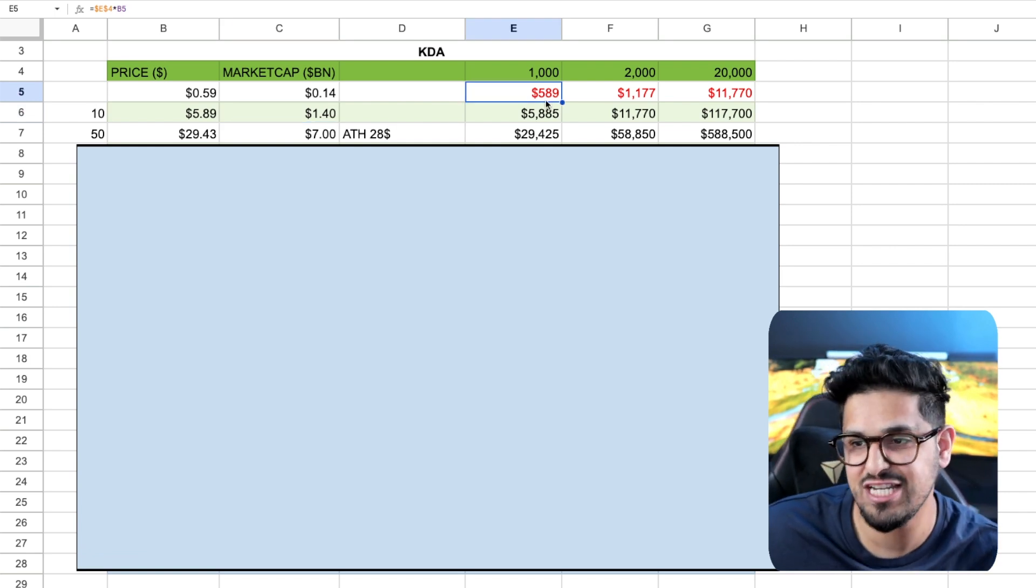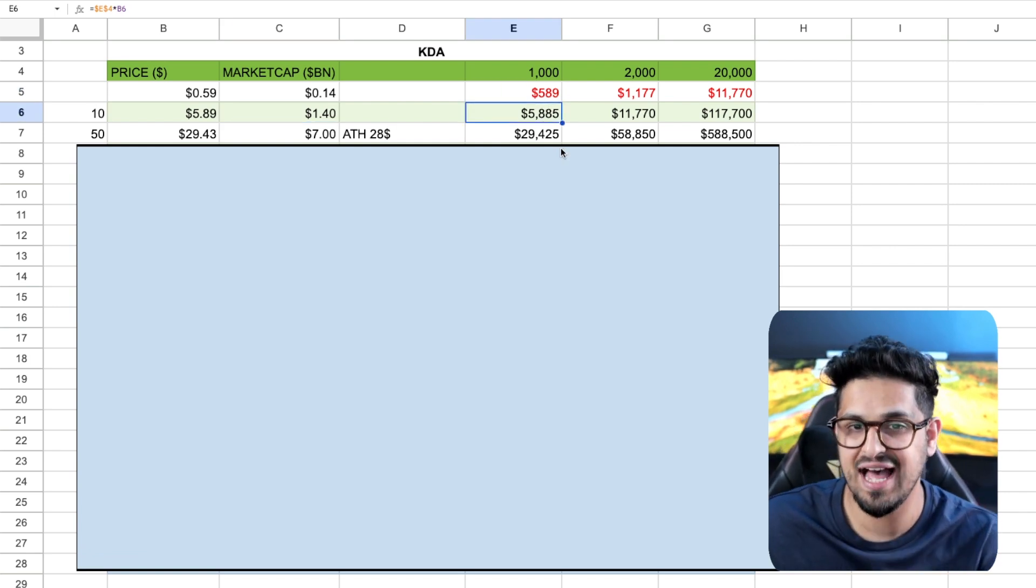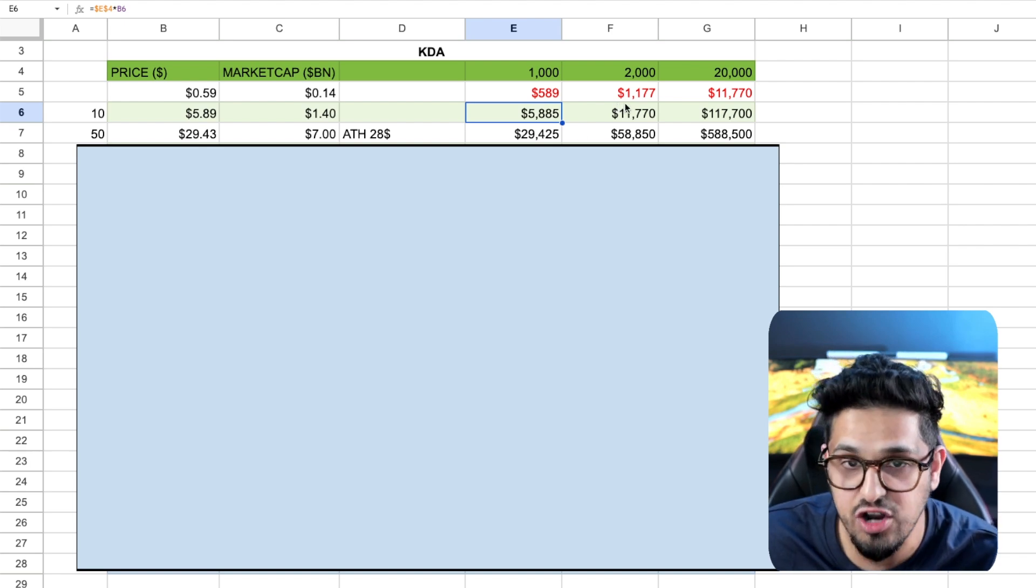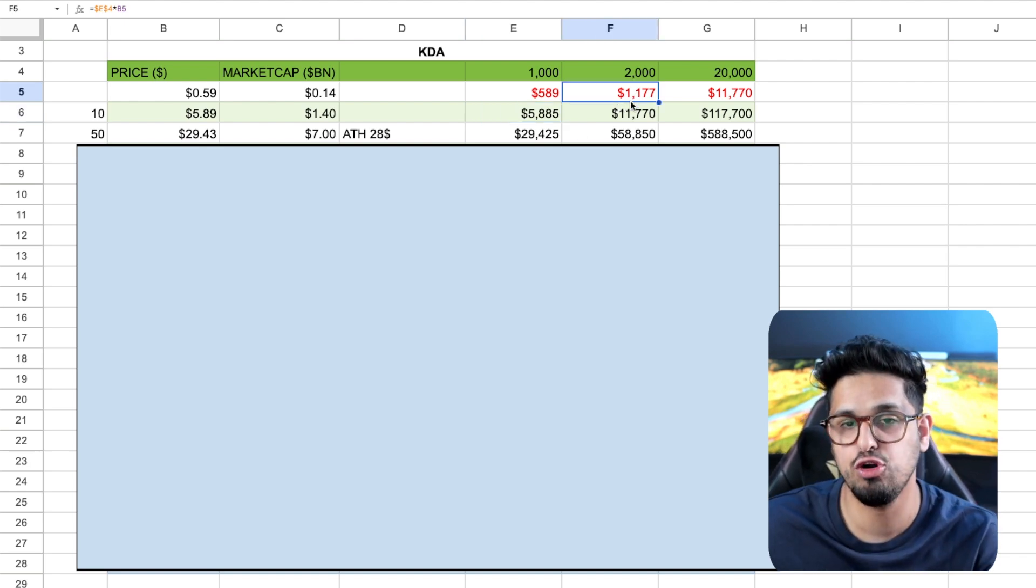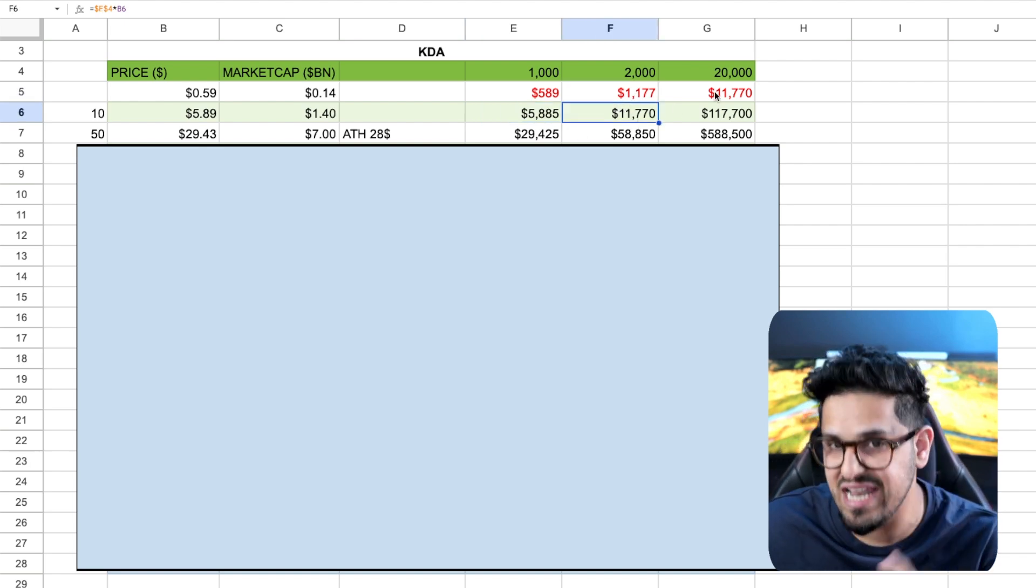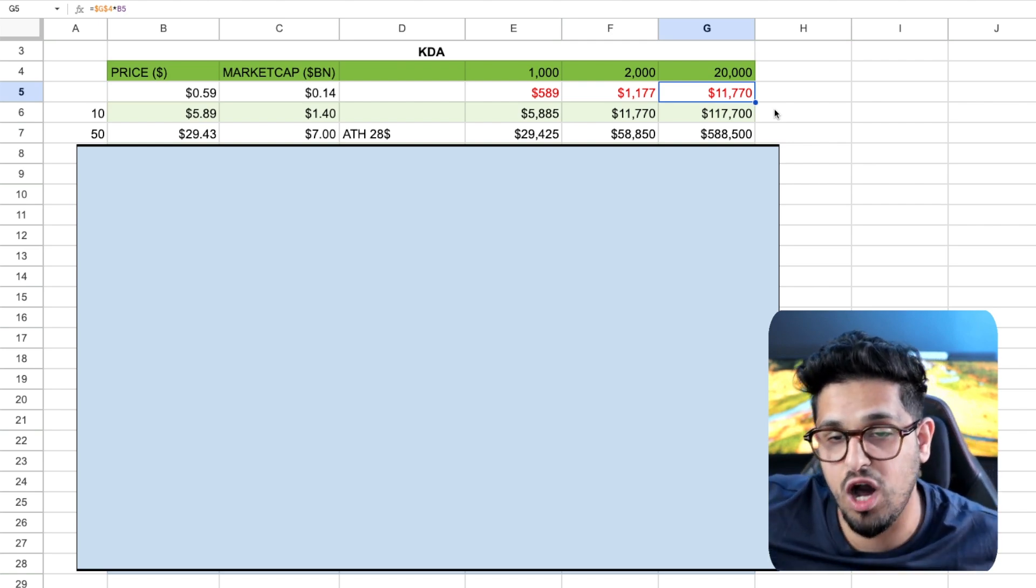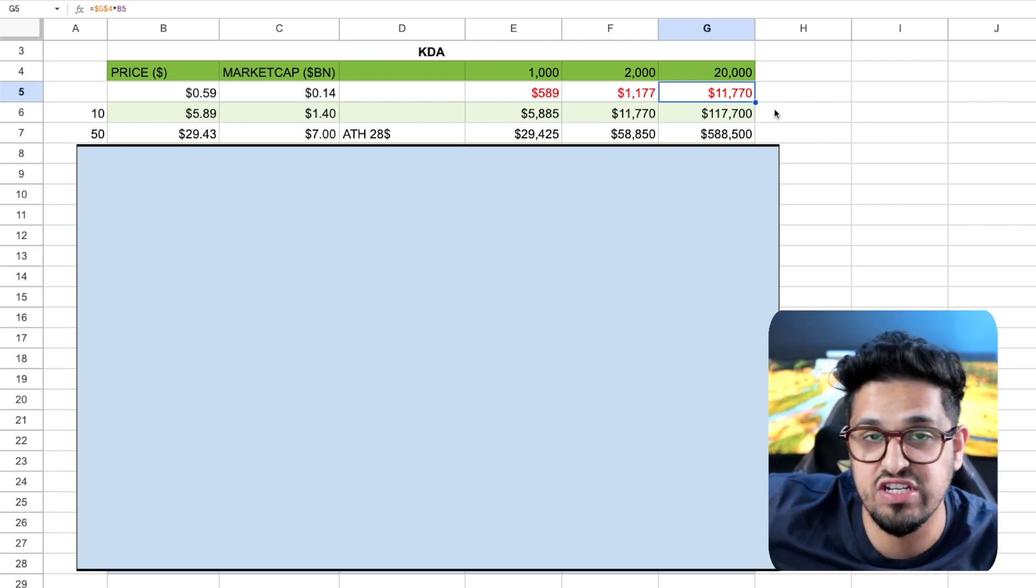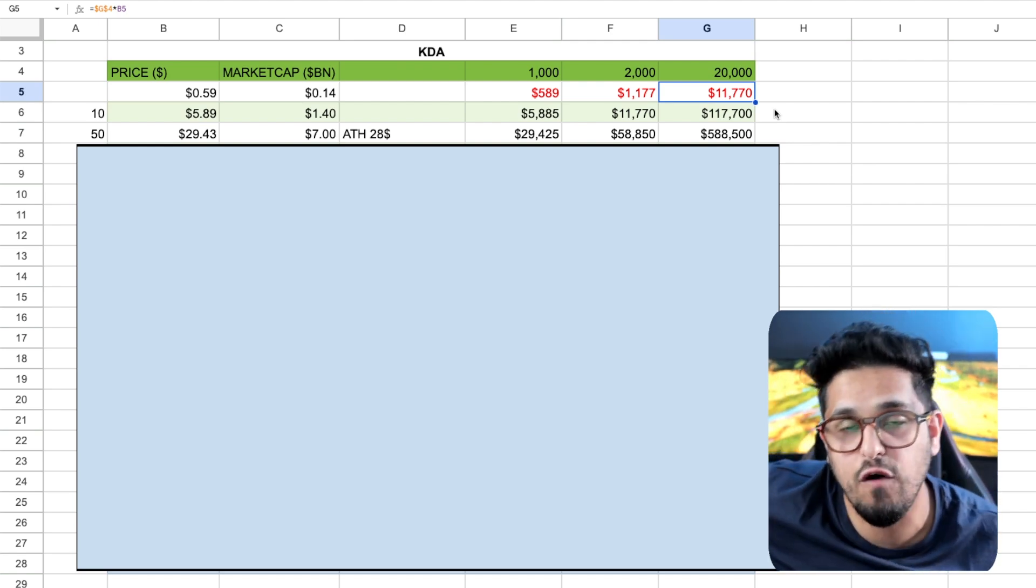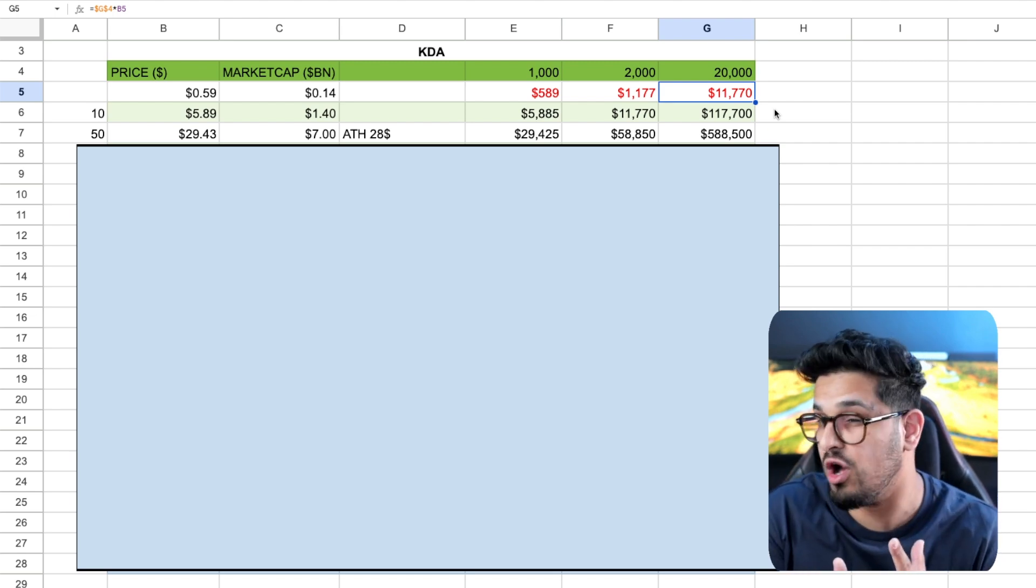That will take your initial investment of $500 and get you to about $5,800. It will take your grand and turn it into $11,000, and it will turn your $11,000 into $117,000. Do I think this is out of the realms of possibility? Absolutely not.